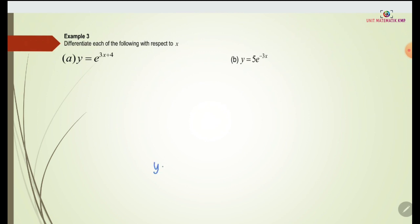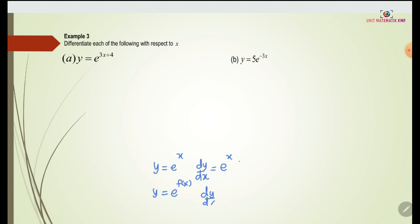When we differentiate y equals e to the power of x, we get the same thing, e to the power of x. But if we have y equals e to the power of f(x), the derivative of this function is f prime of x multiplied with e to the power of f(x).